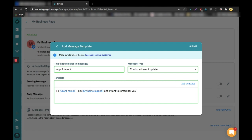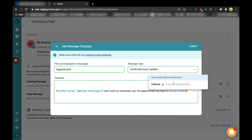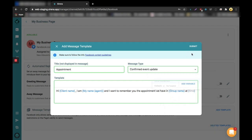I want to remind you the appointment we have. I'll add another personalized field and another fallback. And here you can add an open custom field. I'll name it time. It needs to be filled in before sending the message.